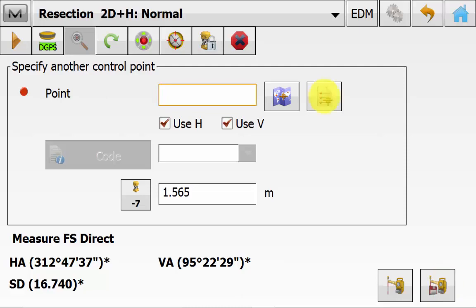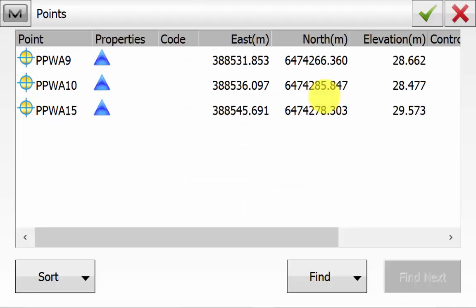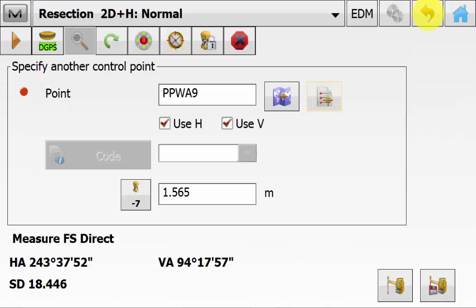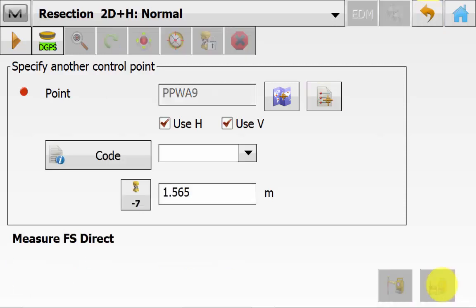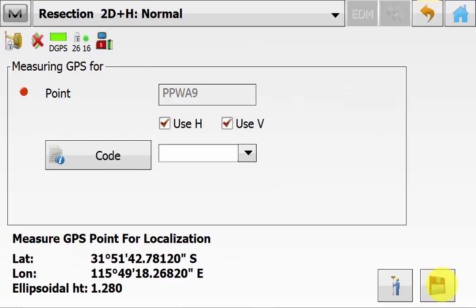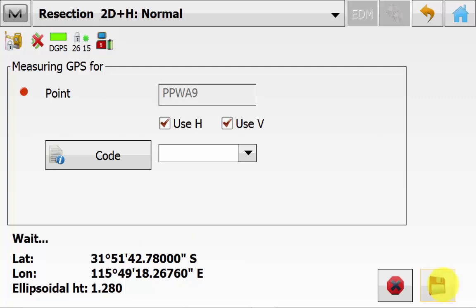And ask for the second resection point. Once you have picked the second point from the map or the list and entered in the code and pole height as required, you can simply make sure you are locked on to the second point. And once you are seeing a distance again hit the measure button. And again you will jump straight into the GPS mode for the same point ensuring you haven't moved from the second point. You will hit the measure button on the GPS.